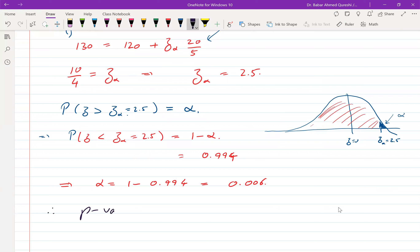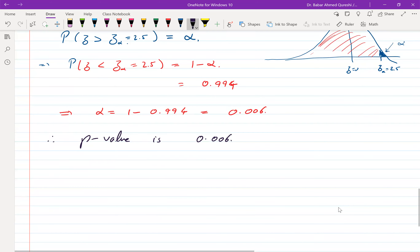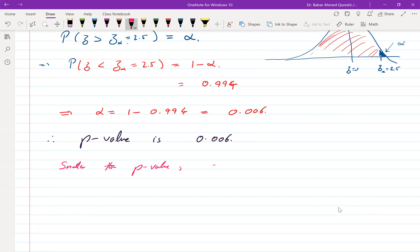The p-value is 0.006. In other words, we could reject H0 with a much smaller significance — we have much stronger evidence in favor of H1. The significance of this result — H0 rejected, H1 accepted — is given by the p-value of 0.006. Smaller the p-value, stronger is the evidence in favor of your result.